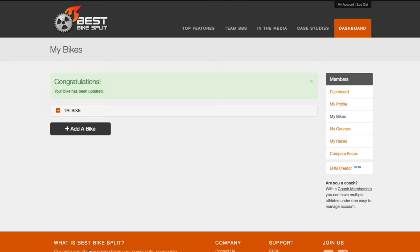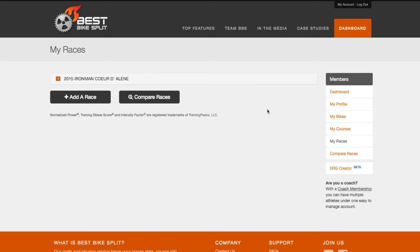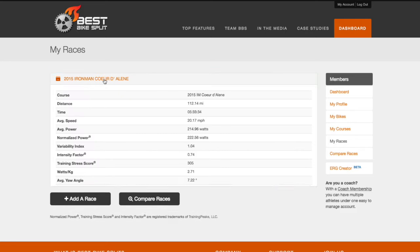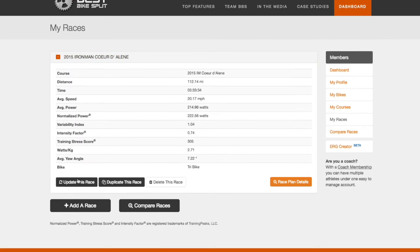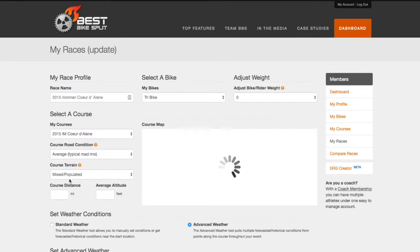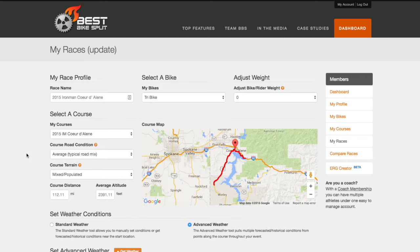After updating your bike, we can verify these new drag numbers by going back to your race plan and re-running the model. Select the race plan, click update this race, then scroll down and click update race plan.